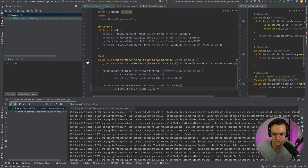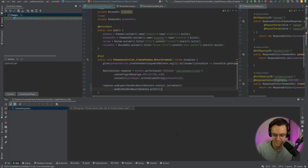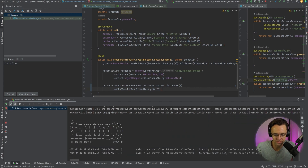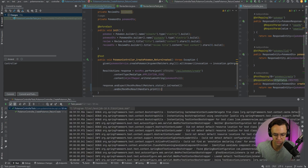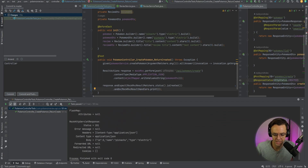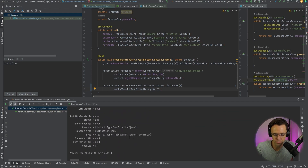Go ahead and run the test — it's going to pass. So it'll go ahead and pass. What you can do is go down to the bottom and actually look at what is returned back in the mock HTTP servlet response body. You can see: body, name: Pikachu, type: electric.